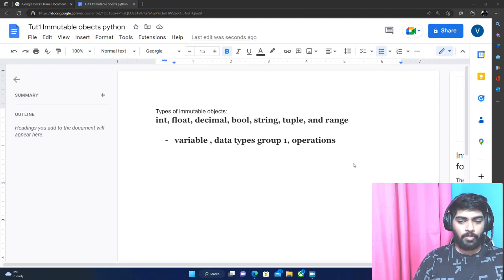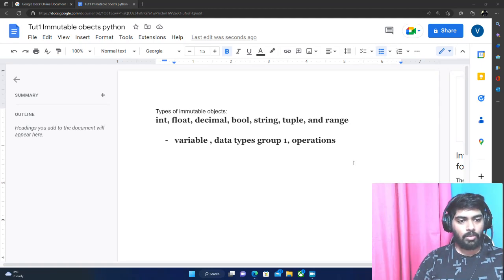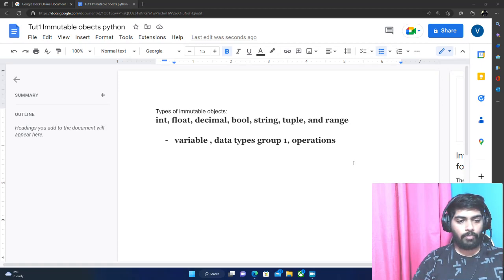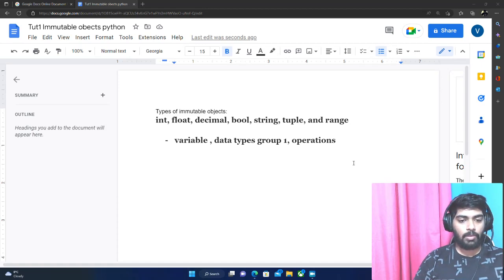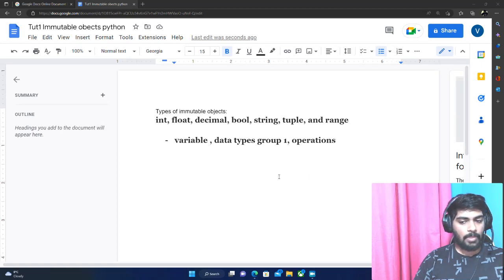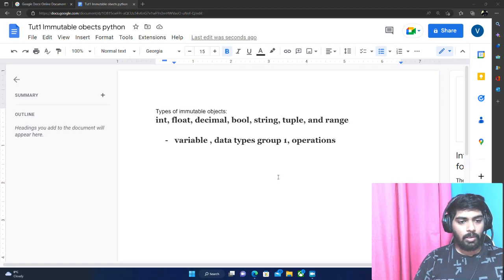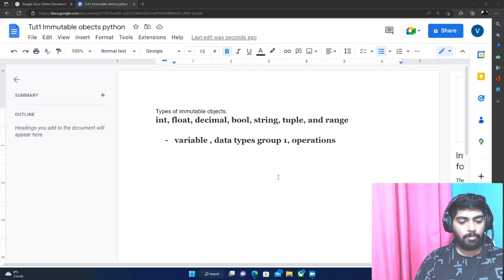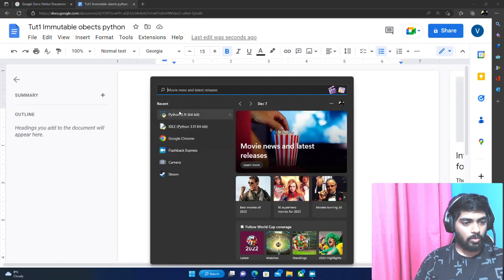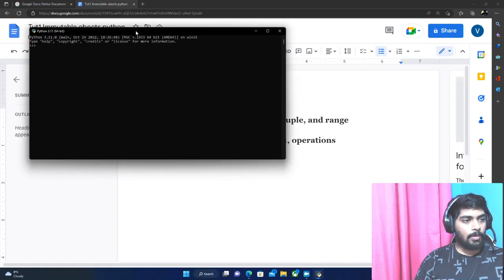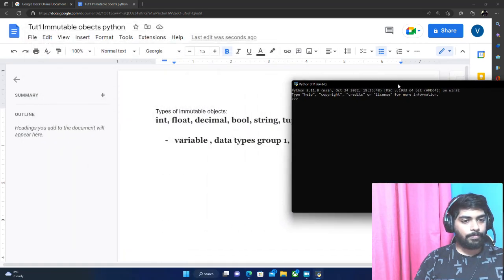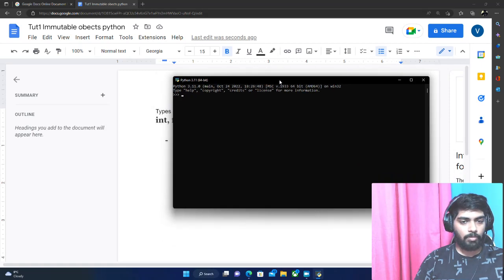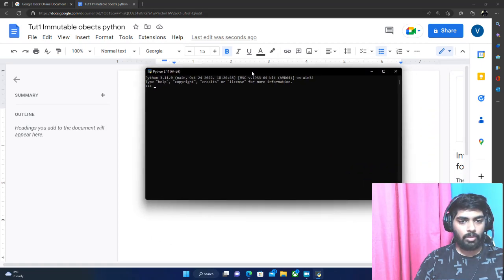What's up everybody, so today we're going to be learning about a group of data types in Python. I want to start with one of the groups - we're going to learn about variables and also the operations that can be done inside a data type. So let's quickly open up Python.